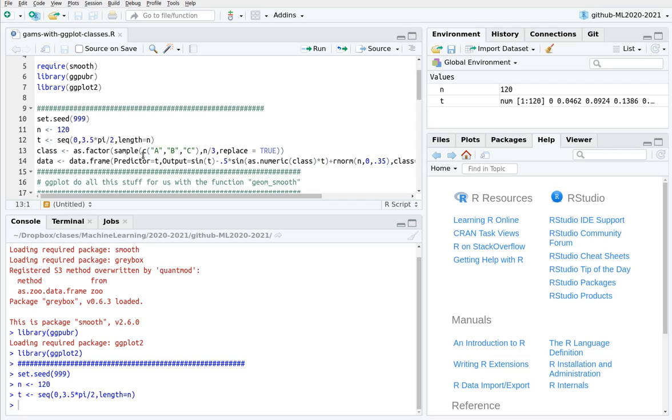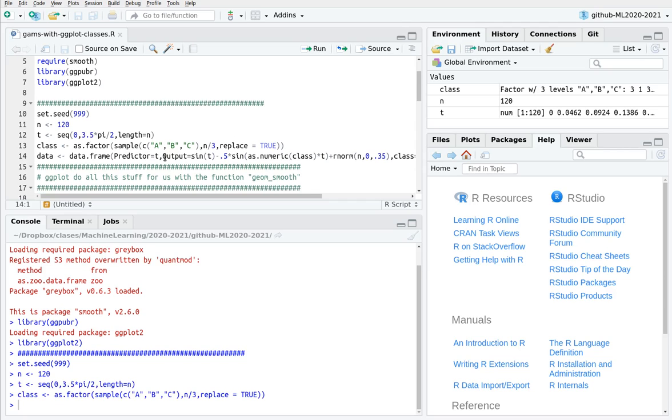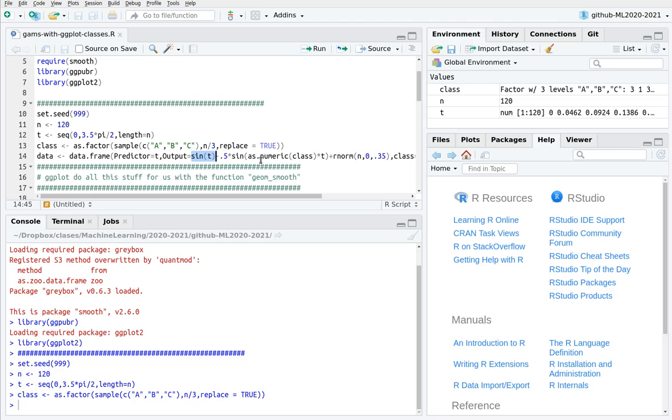And then I'm going to create three classes, three factors: A, B, and C. I'm going to introduce different functions for each factor. So here I have the sine of t, minus 0.5 the sine of this class. And remember when you transform a class to numeric, A is going to be 1, B is going to be 2, and C is going to be 3. So basically here I'm using different combinations of sines.